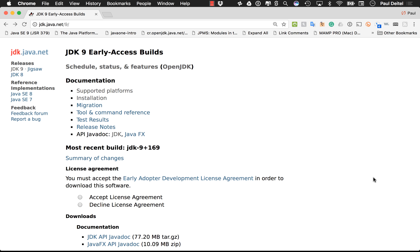I already have it open in my web browser. When you go to this page, you'll have to accept the license agreement, otherwise you won't be able to download the installer. Up at the top of the page, there's information about the supported platforms, and for macOS in particular, you must have Yosemite version 10.10 or higher installed to be able to use Java 9. There's installation information for various platforms at the installation link as well.